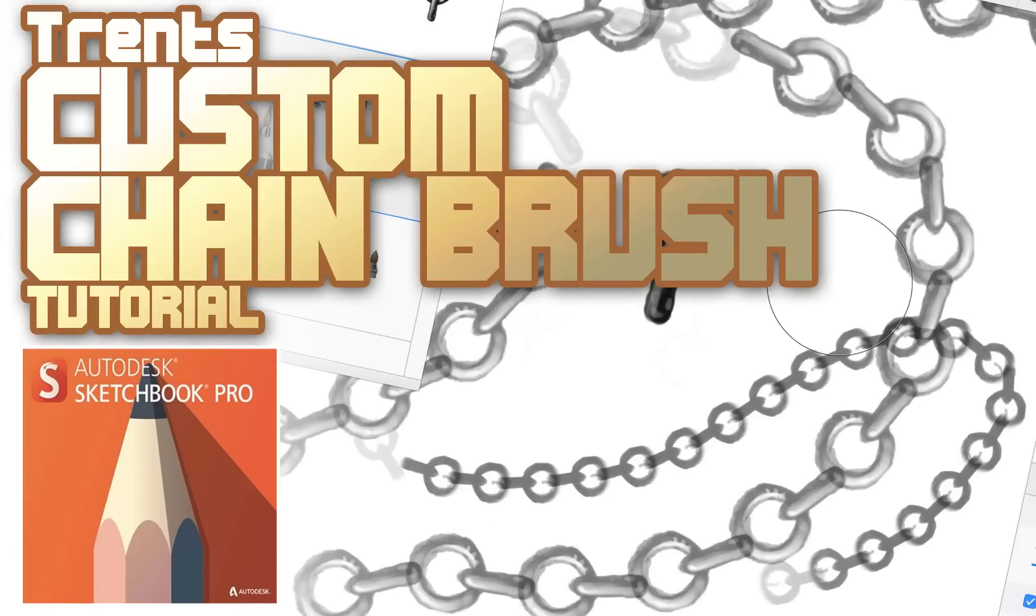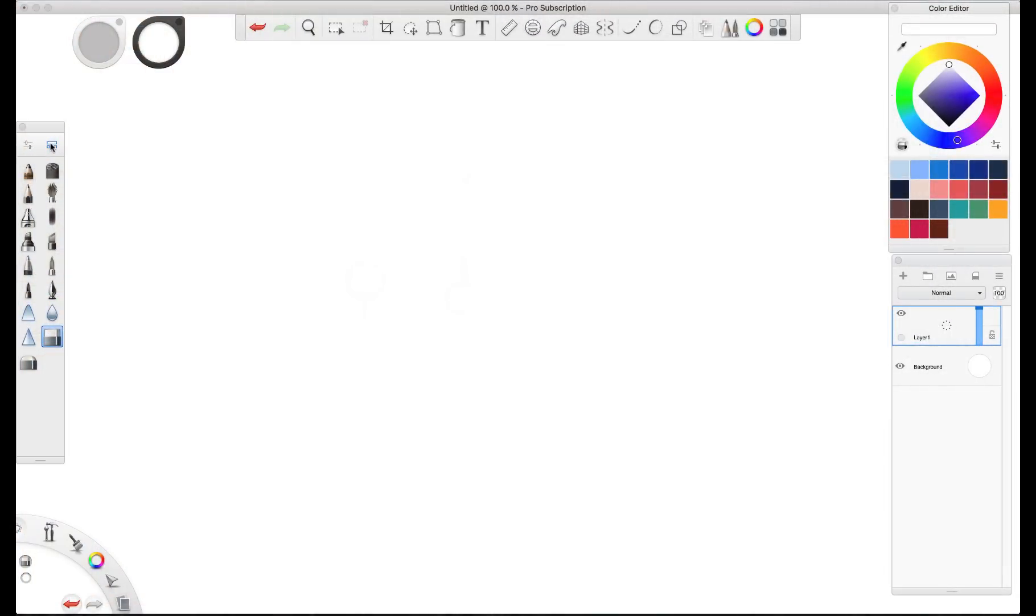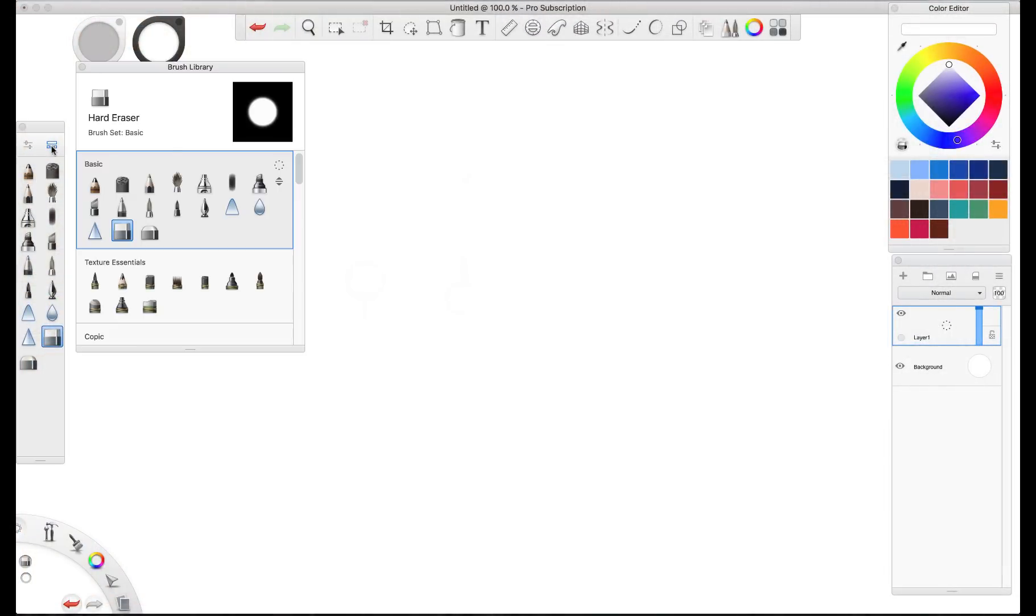Hey dudes, what's happening? This is Trent. Today I'm going to show you how to create a custom chain brush in Sketchbook Pro.